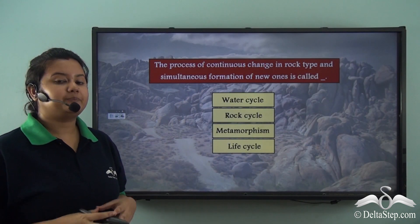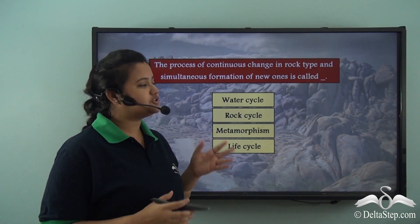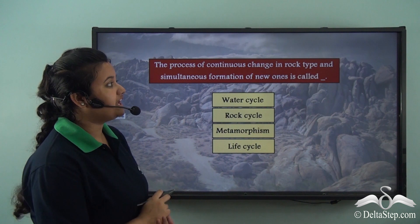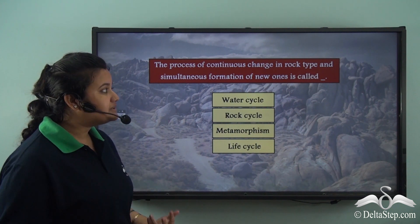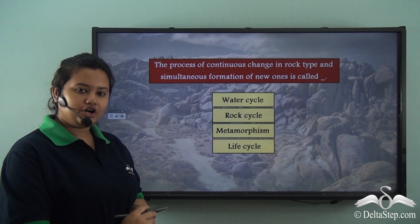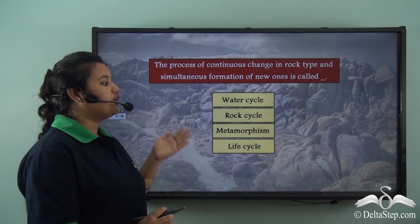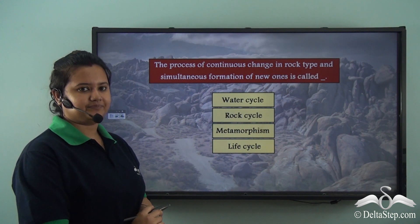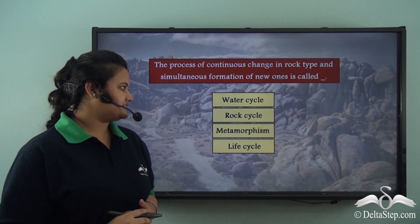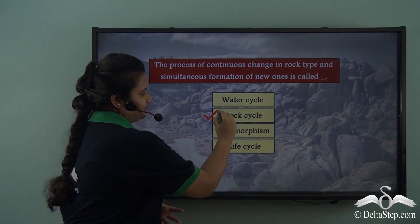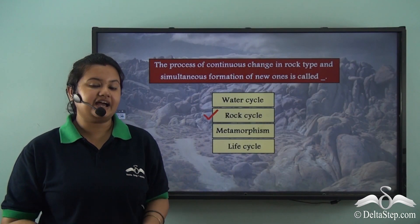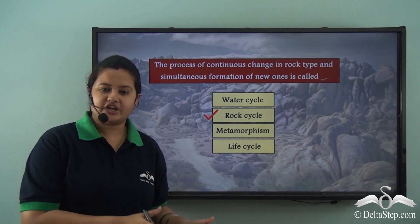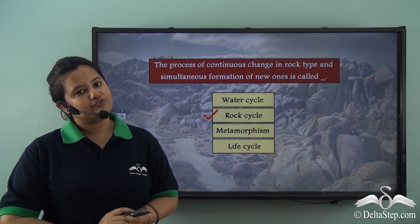Before we proceed, can you help me answer this? The process of continuous change in rock type and simultaneous formation of new ones is called: water cycle, rock cycle, metamorphism, or life cycle? The correct answer is rock cycle. As we just discussed, rock cycle is a continuous process in which existing rocks change and new rocks are formed.